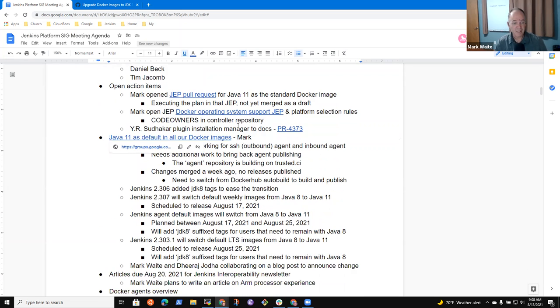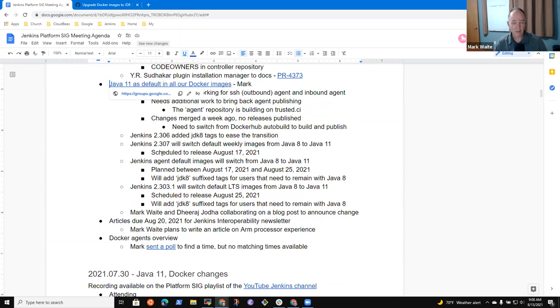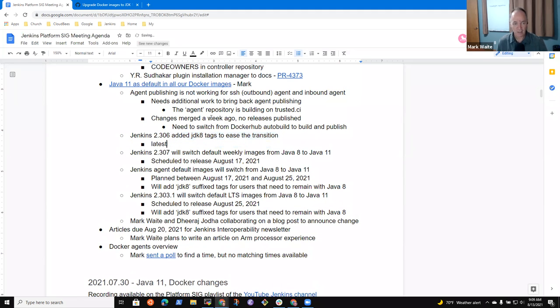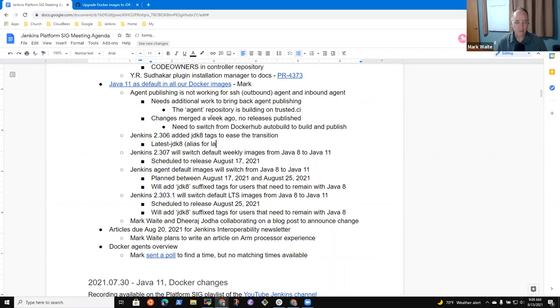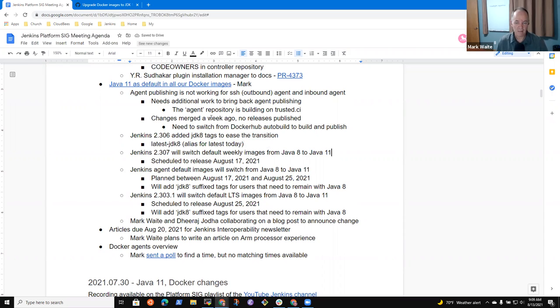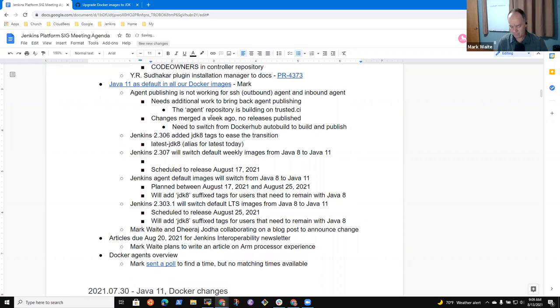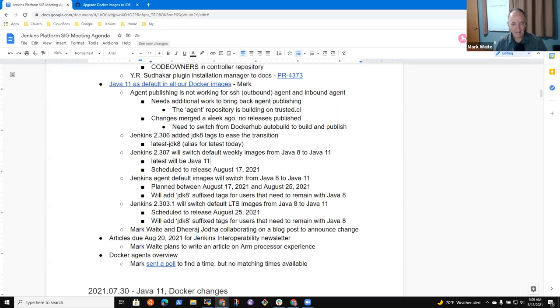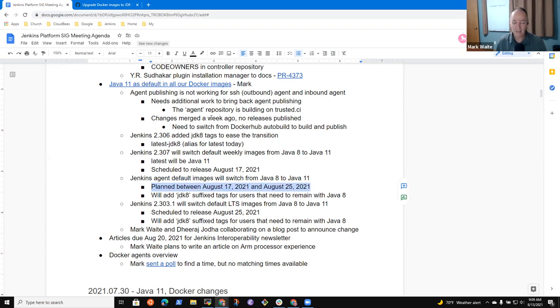Next topic is Java 11 is default in all our Docker images. The story there is 2.306 has added JDK 8 tags, so there is a latest dash JDK 8, so people could switch to use it. It happens to be the same right now, it's an alias for latest. Next week it will be separate from latest because latest will become Java 11. Strike that, Java 17 is completely off the map for now.